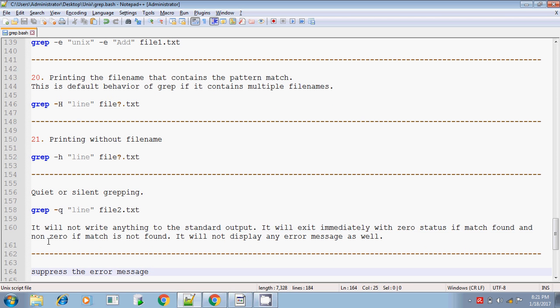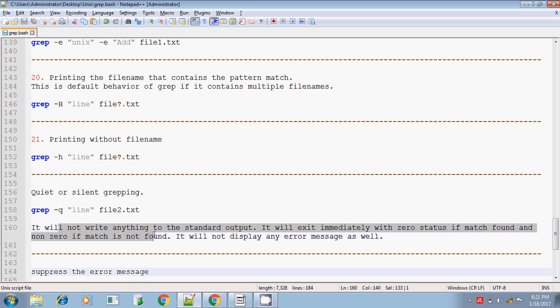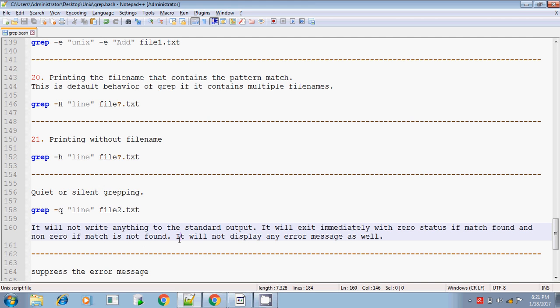As noted, hyphen q will not write anything to standard output. It will exit immediately with zero status if the match is found, and non-zero if the match is not found. It will not display any error message either — it will not display anything at all.